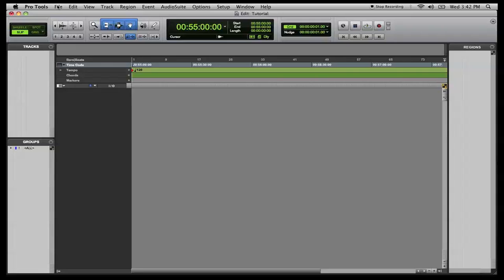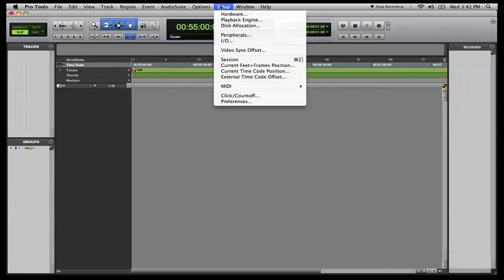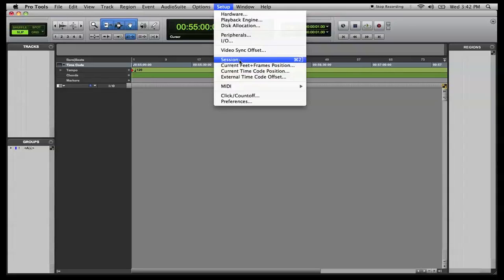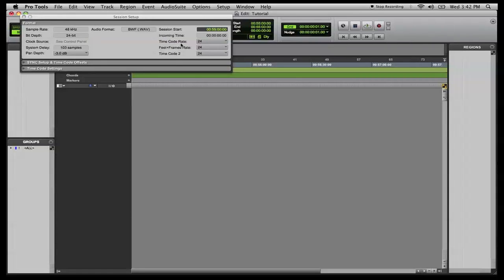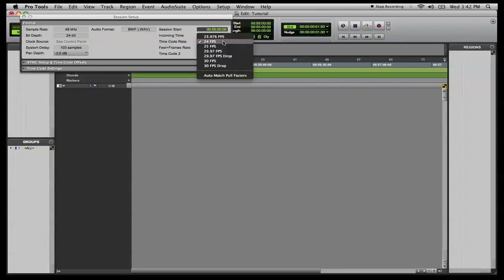And we are going into... or first you can hit Command 2 on your numeric keypad in order to pull this up, but I'm on a laptop, don't have a numeric keypad. So you can go to Setup, Session, and we're going to change our session start time to 55 minutes. And it's already there, so that's good.